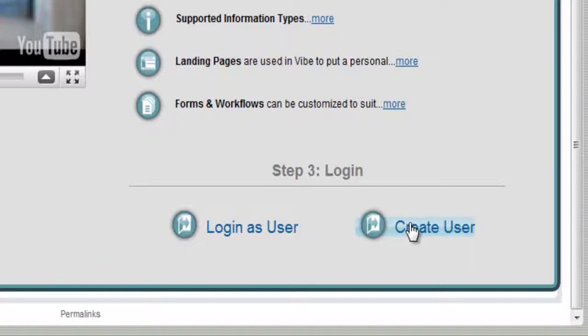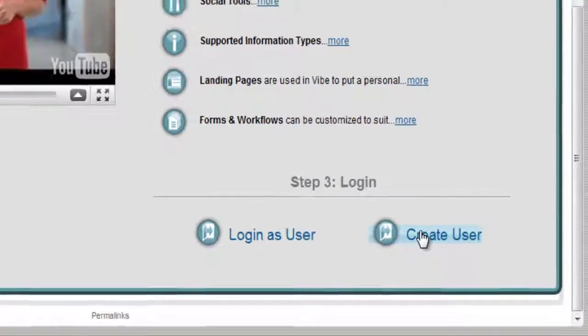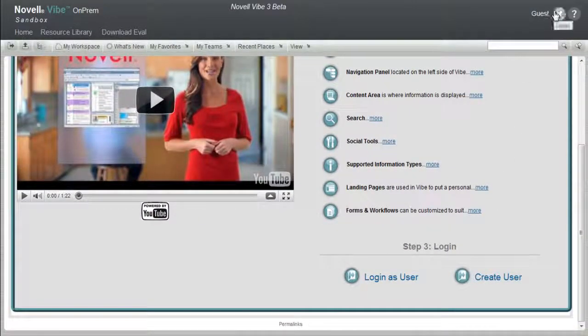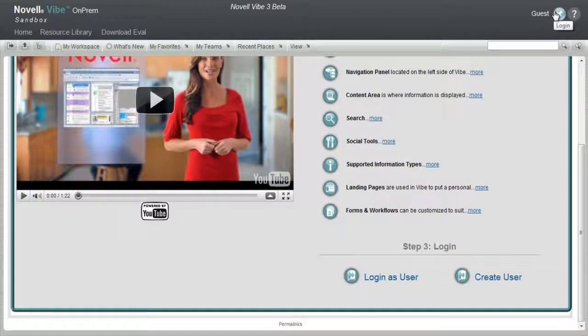If you don't have a Novell.com account, select Create User to create an account and then return to this page to log in. If you return to this site, you can quickly log in at any time with the link in the branding area.